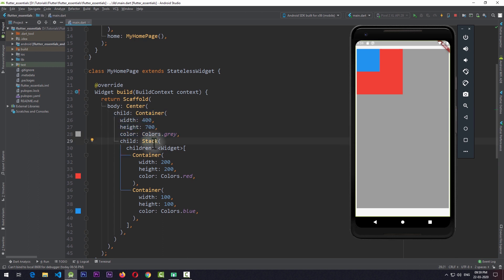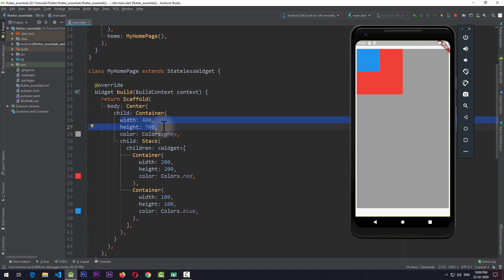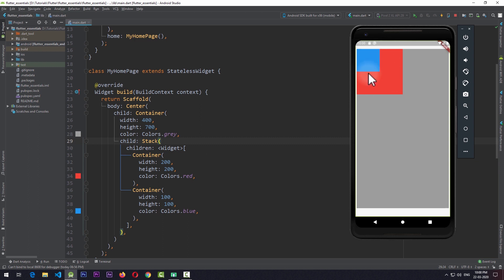The width and height of the stack depends on two cases. If the stack is wrapped with a widget that is not given an explicit width and height — like a center widget — then the stack will take the maximum width and height required by its children. If the stack is wrapped by a widget given an explicit width and height, like this container with width 400 and height 700, the stack takes those dimensions. In that case, all children are aligned to the top left corner of the stack.